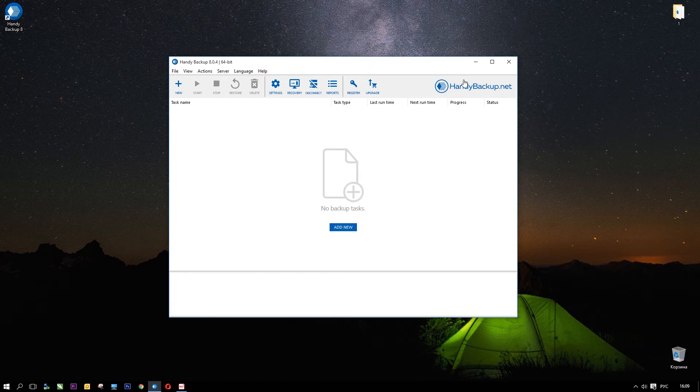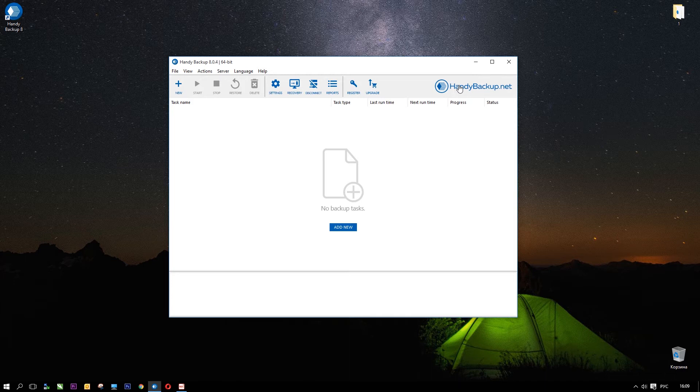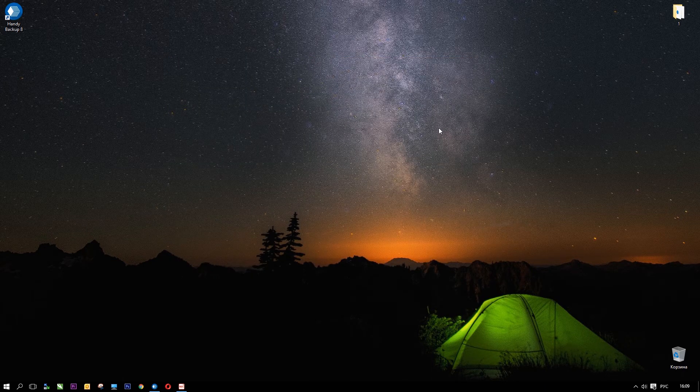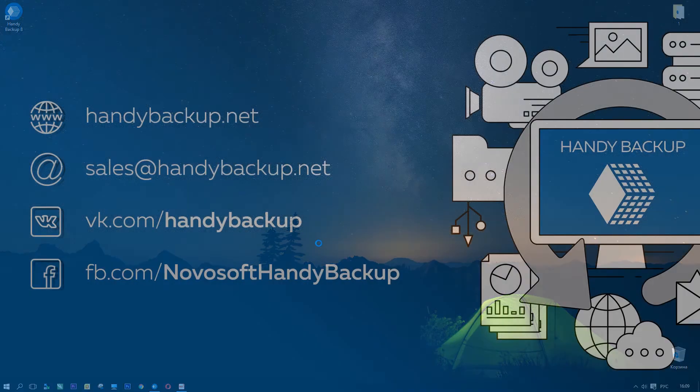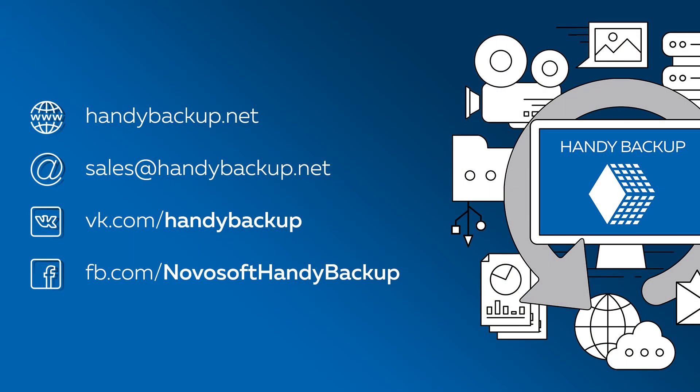As well as create new tasks when you need. Let's delete this task to clear the program from the test operation. Now you can start to work with Handy Backup as you need. We hope that our video was interesting and useful for you.